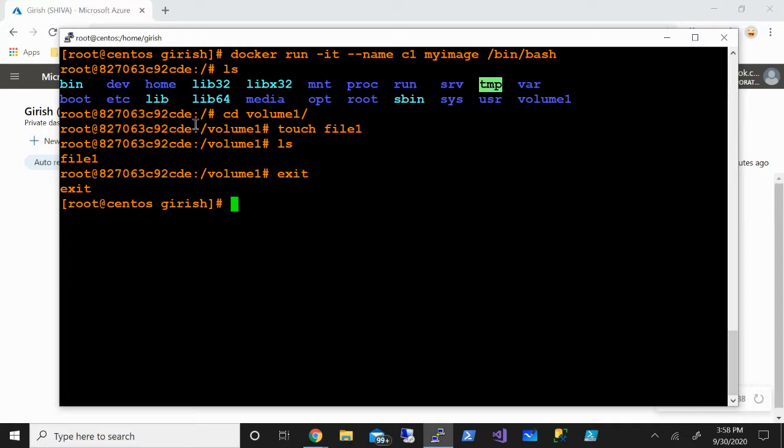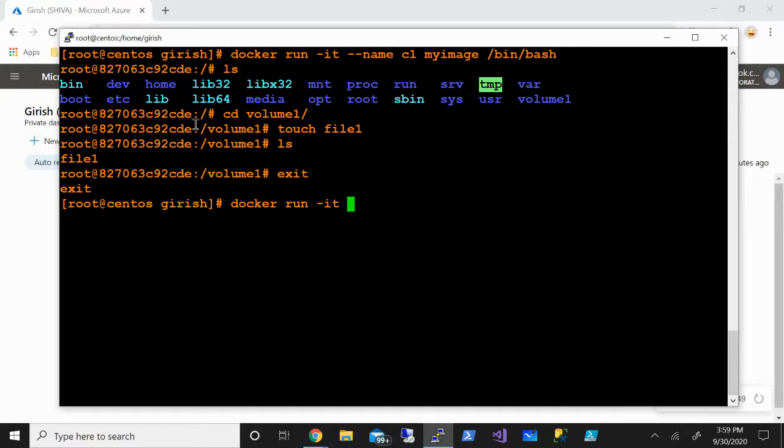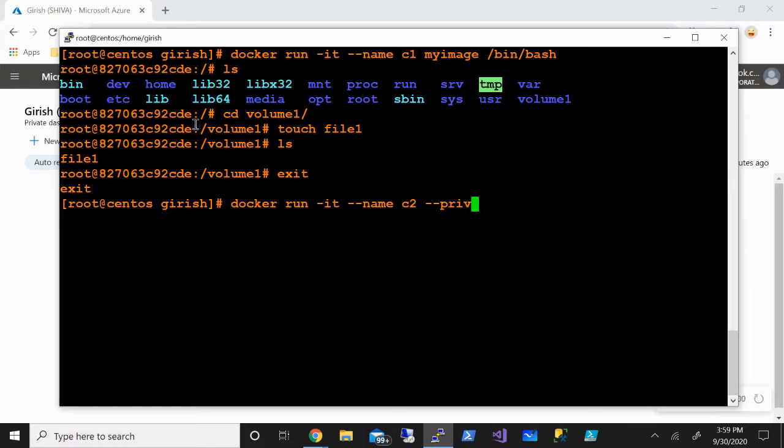Let me just come out of this. What we're going to do now is create another container and see that the volume and this file has been added to that. The command is again docker run -it --name, let's name this container c2, and what privileges I want to give - let me say they can do everything, so --privileged.